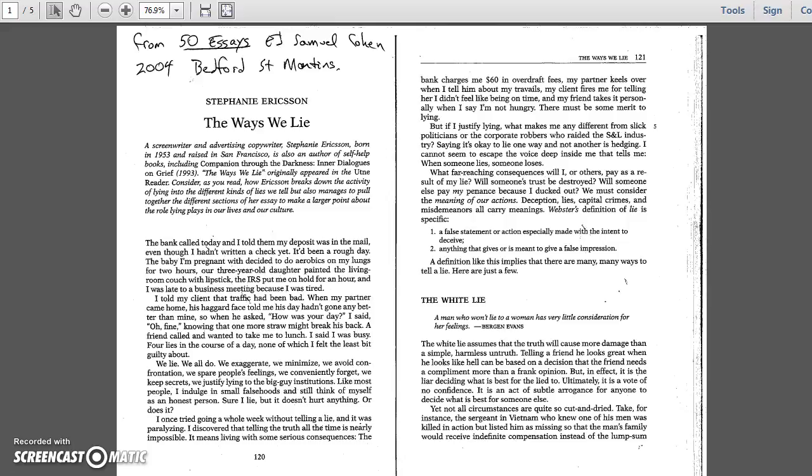The baby I'm pregnant with decided to do aerobics on my lungs for two hours. Our three-year-old daughter painted the living room couch with lipstick. The IRS put me on hold for an hour, and I was late to a business meeting because I was tired.